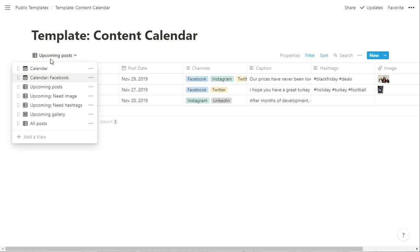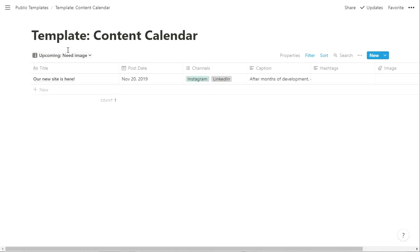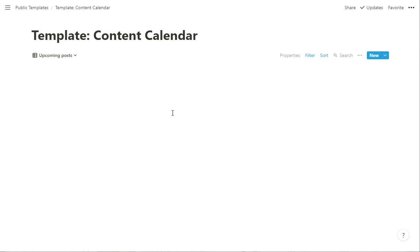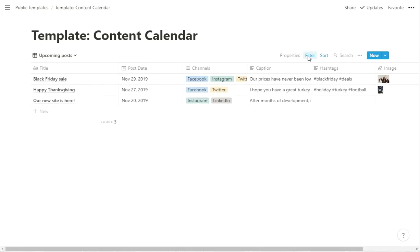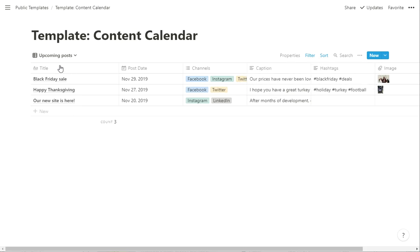Another way to do that though is to go to upcoming need image. So what this is, actually let me go back to upcoming for a sec and show you one other thing. I do have a filter on this saying the post date they're going to post it as on or after today. So we don't want to see stuff in the past in this view, just stuff that's coming up.